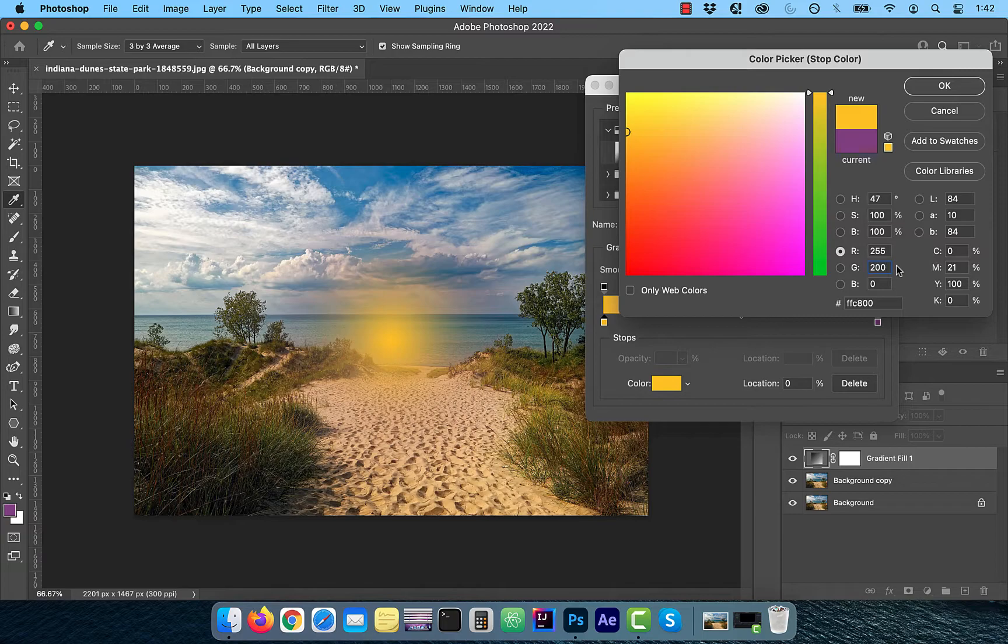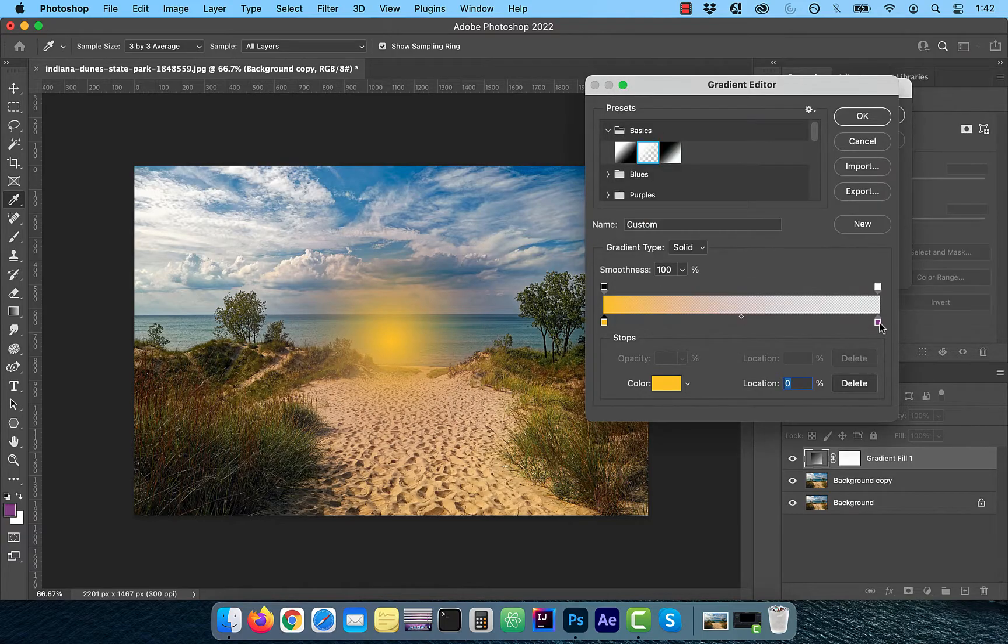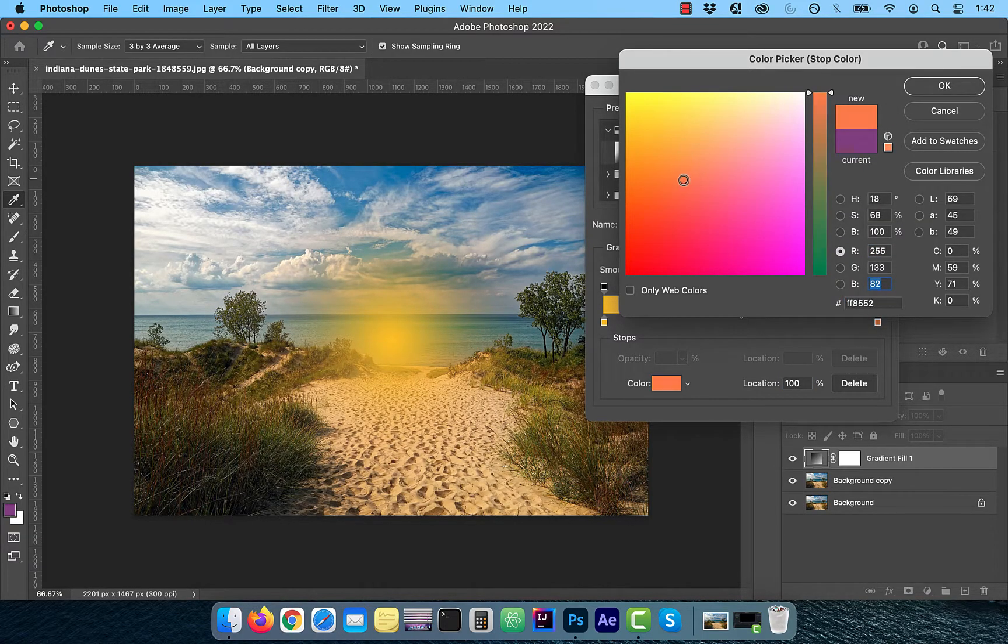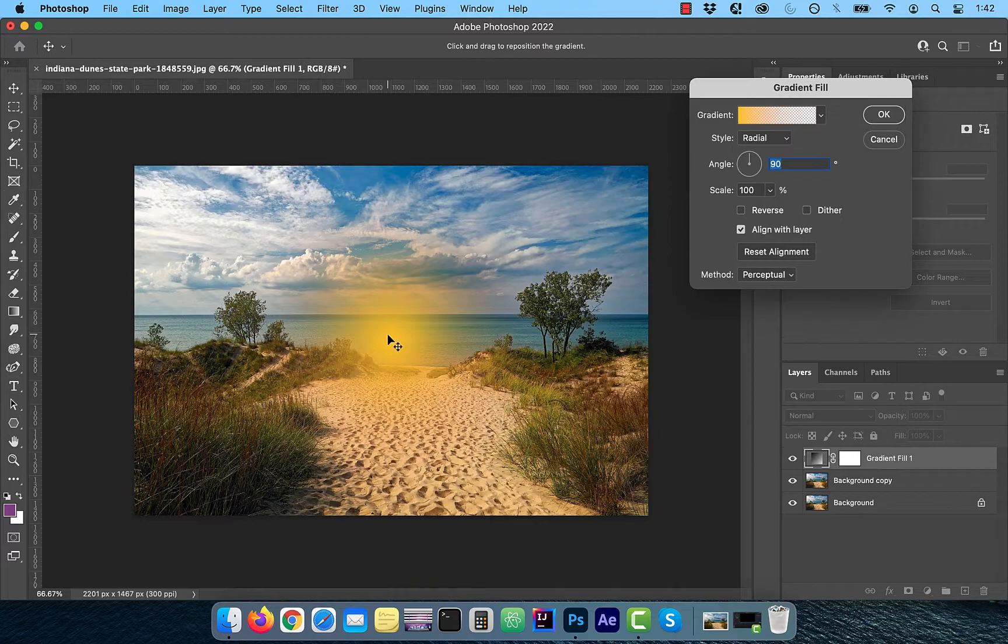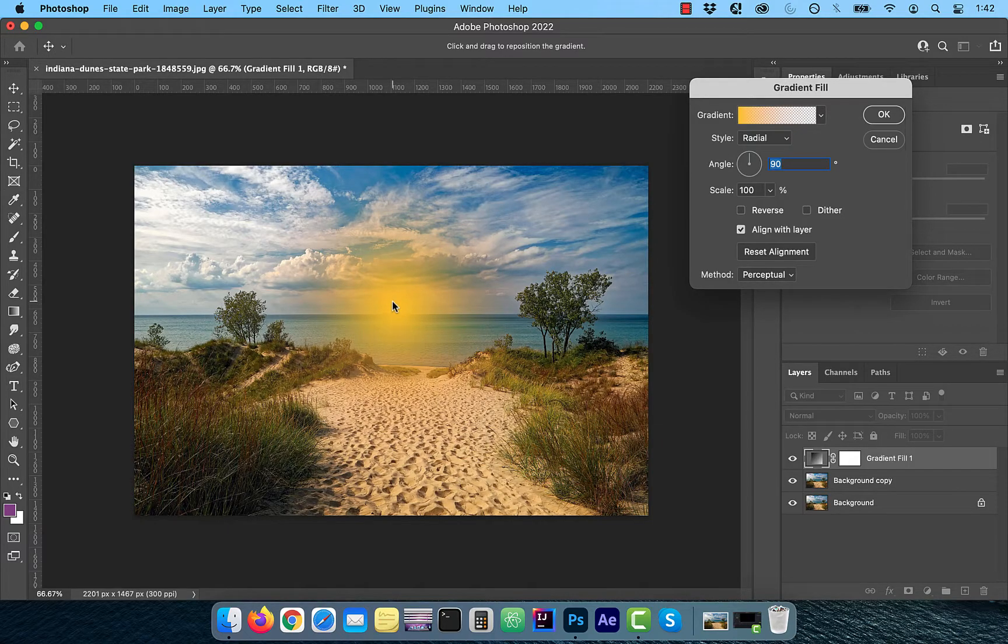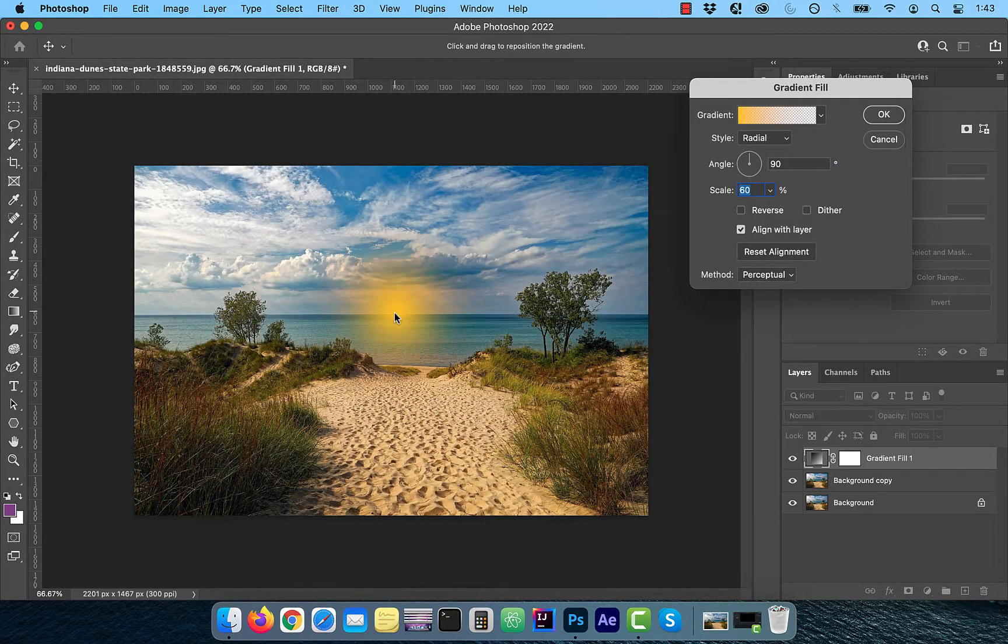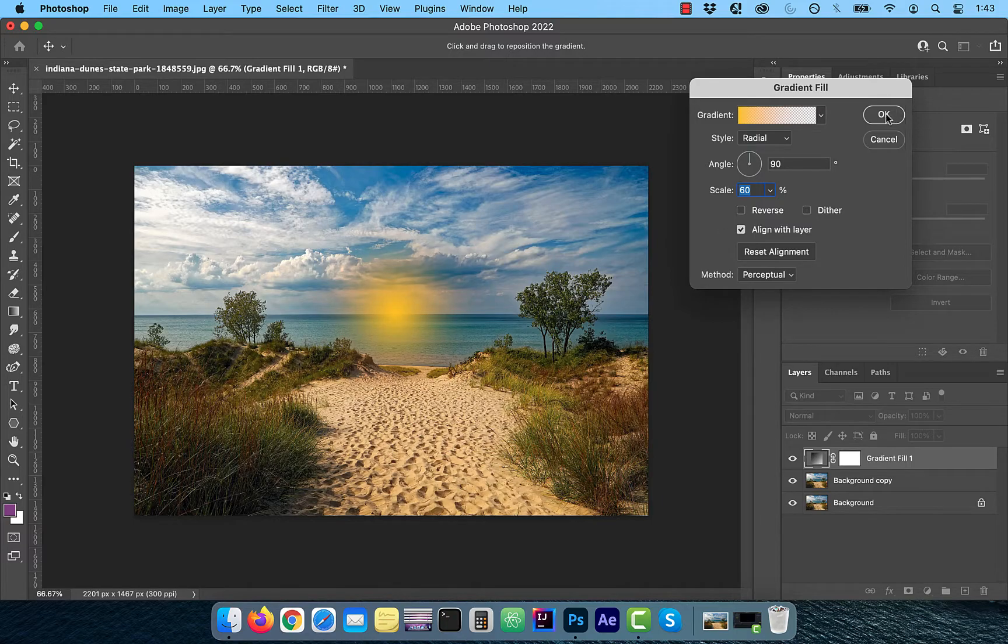Click OK when done and then repeat the steps for the second gradient stop. Next, adjust the position and scale of the gradient to your liking. I'm going to pick a value of 60 for the scale and then click OK.